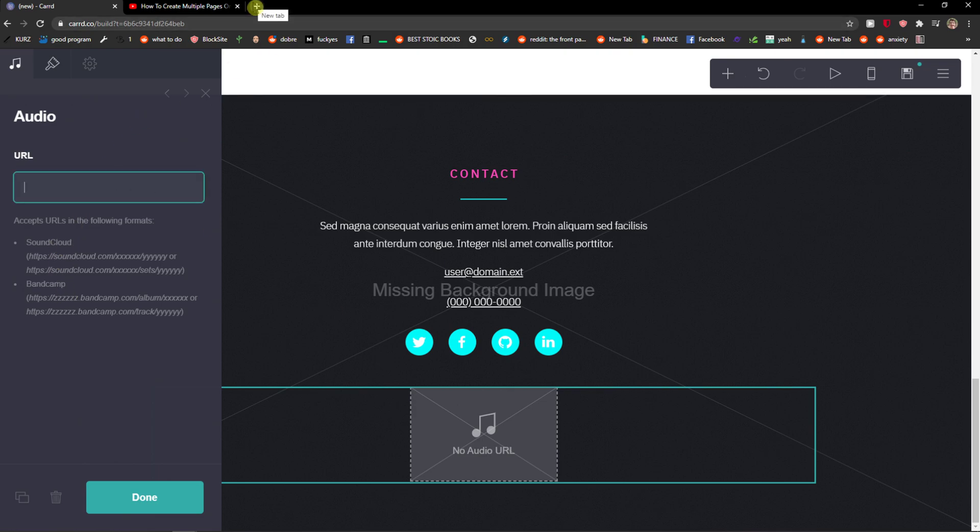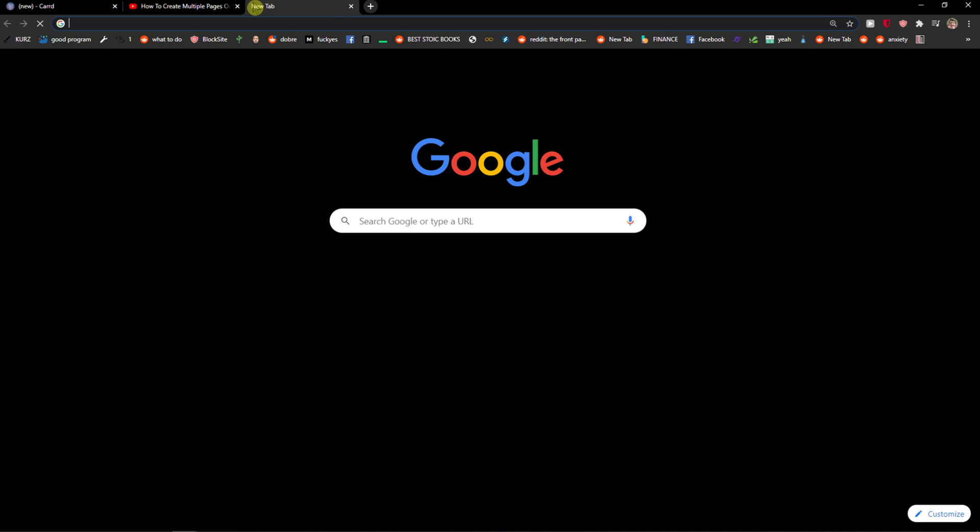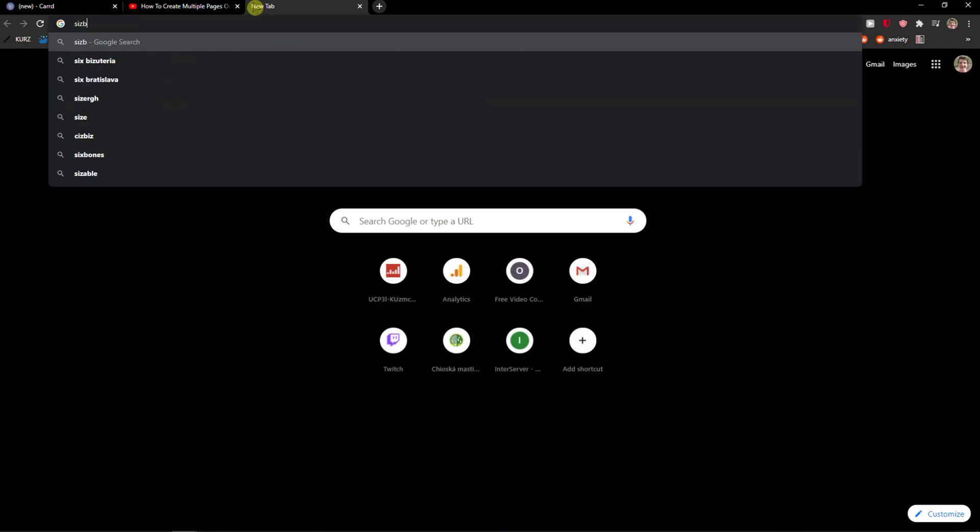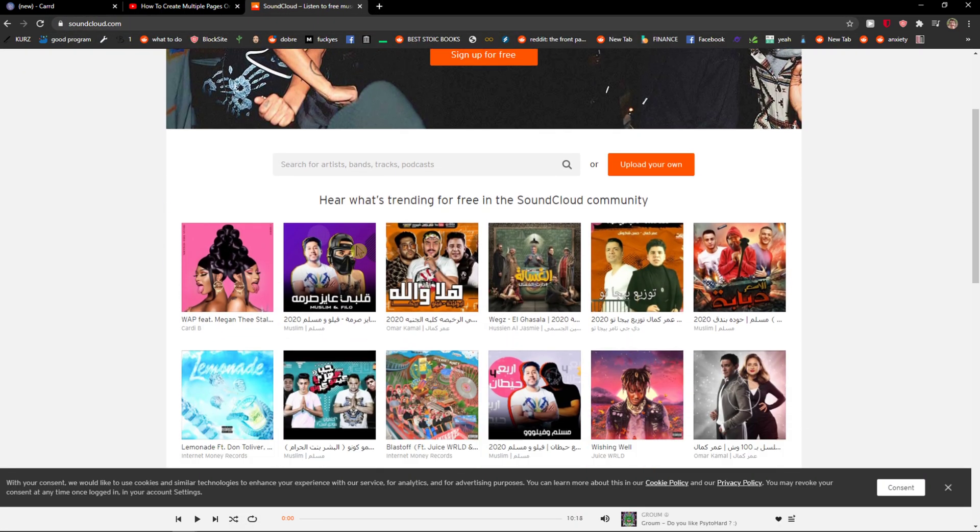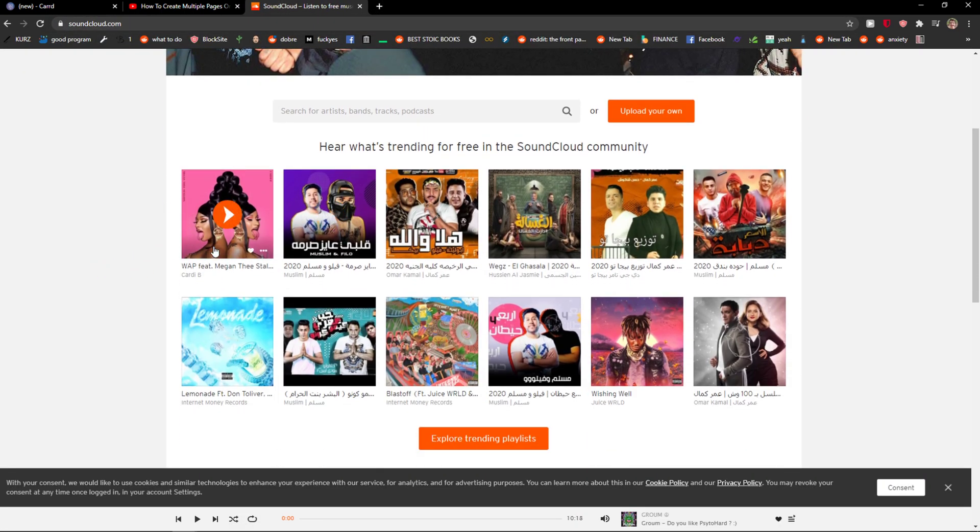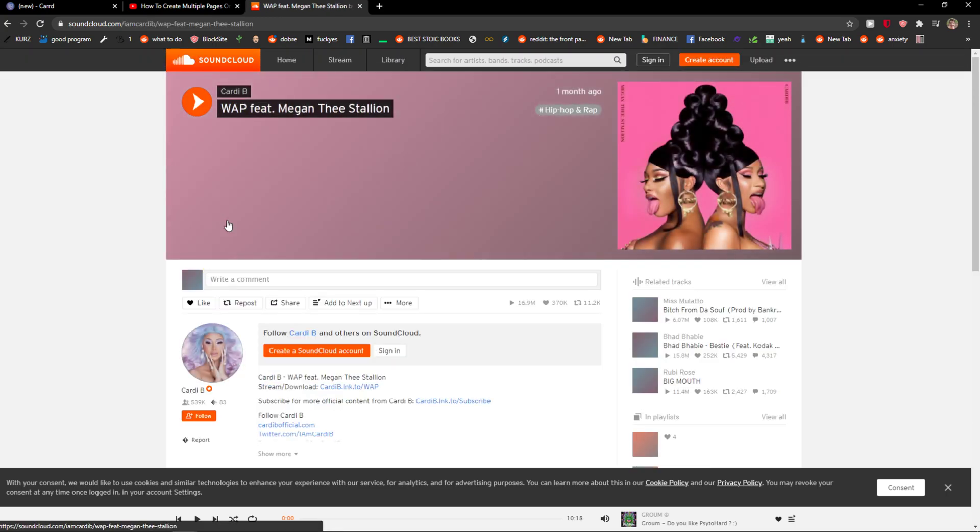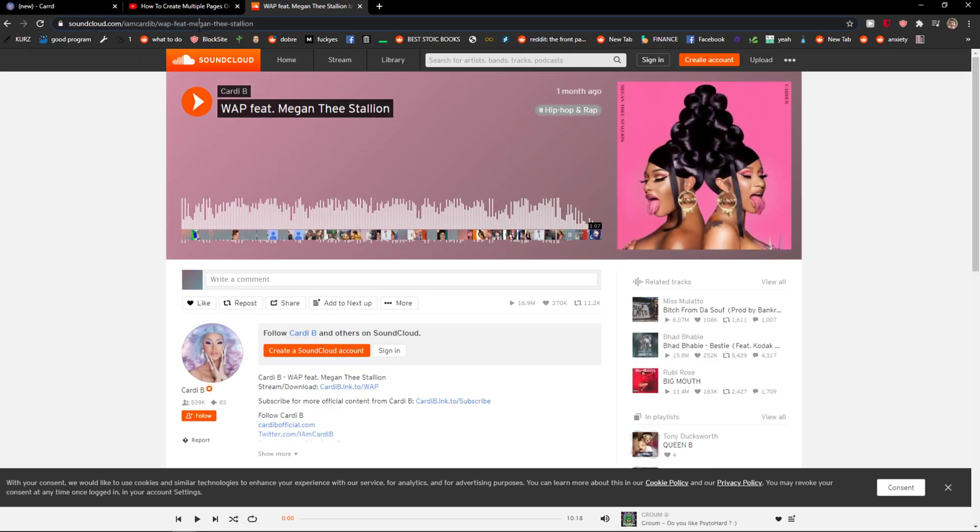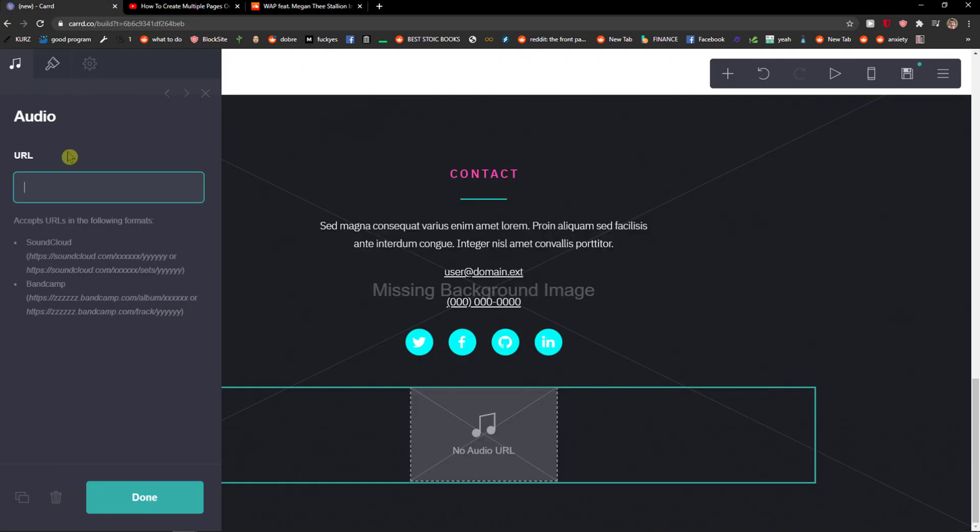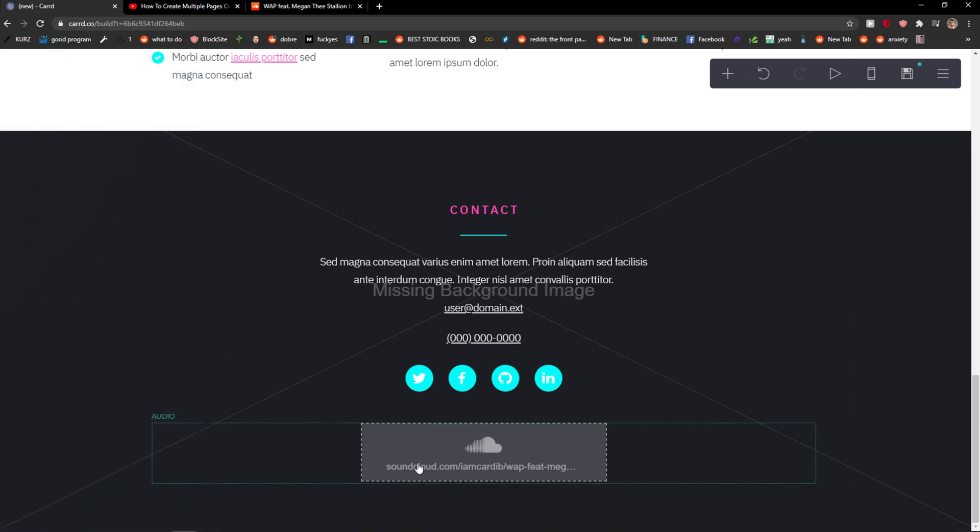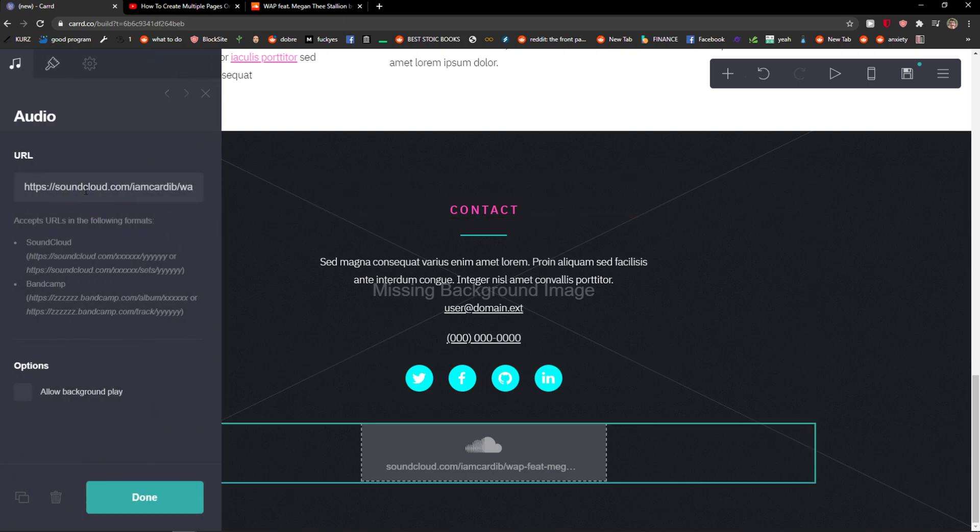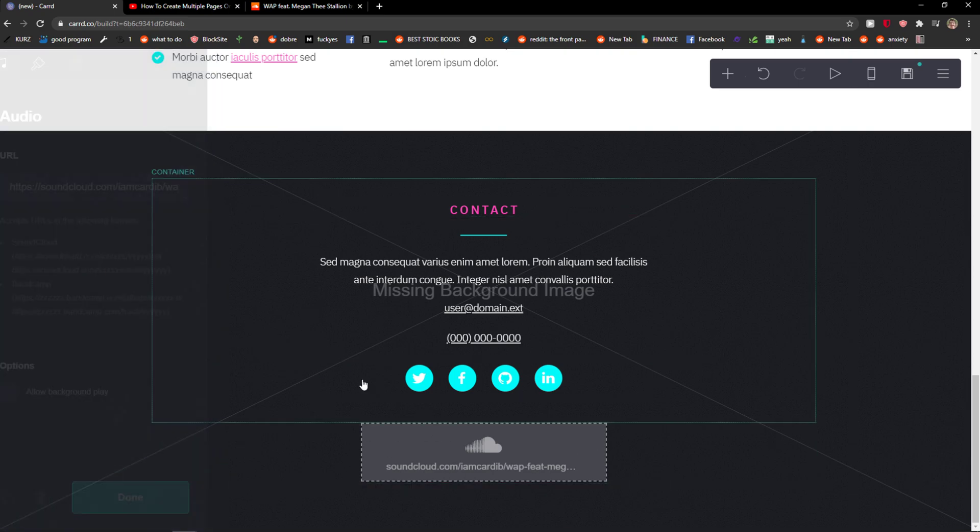So I'm going to SoundCloud and I don't know, Carrd DB, right? Take it and just paste the URL. You can also allow background play if you want to, and voila, here we have the SoundCloud audio. Click done.